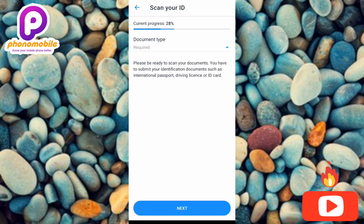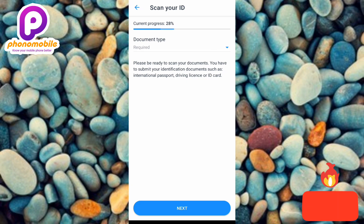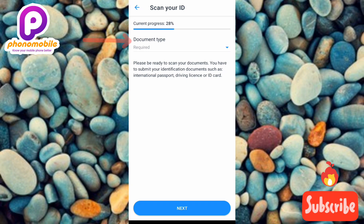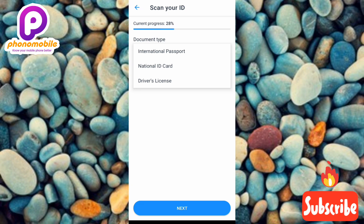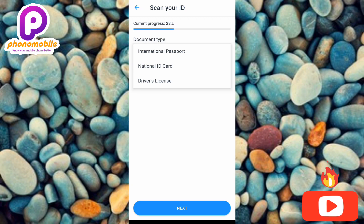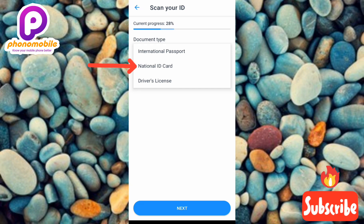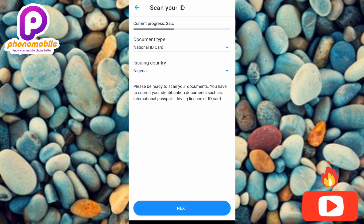Next, scan your ID. You need to submit an identification document such as an international passport, driver's license, or ID card. Tap on 'Document Type' to select your document. Three options are available: international passport, national ID card, or driver's license. Select whichever you have — in this case, national ID card is selected.